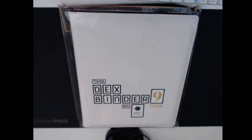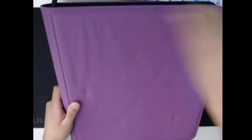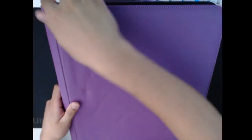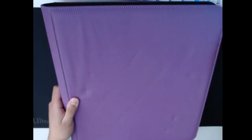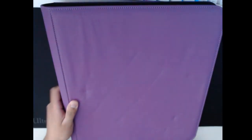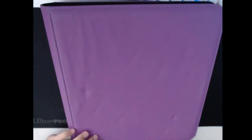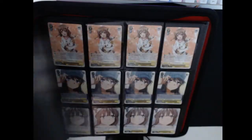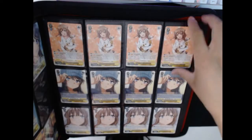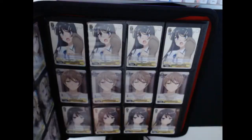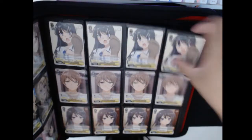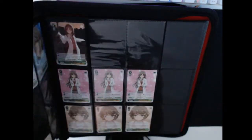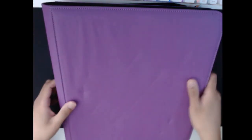I do also have a Zip Binder here. This is the 12 Pocket Zip Binder that has a zipper around it. I wanted to give this a try versus the band. Here is what it looks like. I'll give you my thoughts and talk about what I feel about the zipper versus the band.